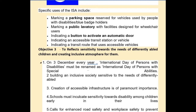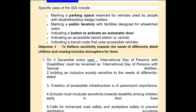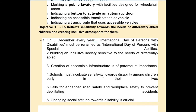Every 3rd December we celebrate the International Day of Disabilities. I want to replace the word 'disabled' with 'person with special abilities,' as our Prime Minister has already changed the term from 'Viklang' to 'Divyang.' We can use the word 'Divyang' for them.